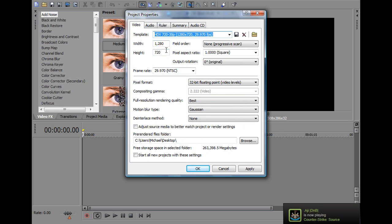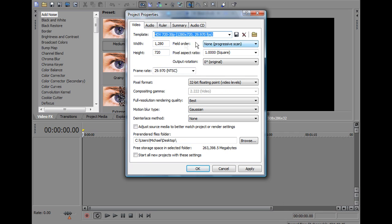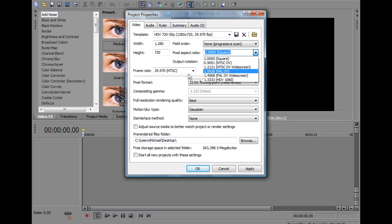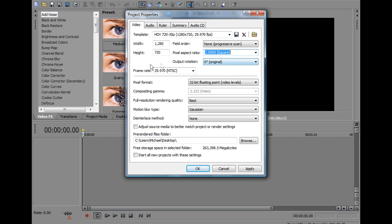So yeah we've got that basically, Width 1280, Height 720 if it's not set, Field Order Non-Progressive Scan, Pixel Aspect Ratio 1 square, Output Rotation 0 original, Frame Rate 29.970 NTSC, Pixel Format.